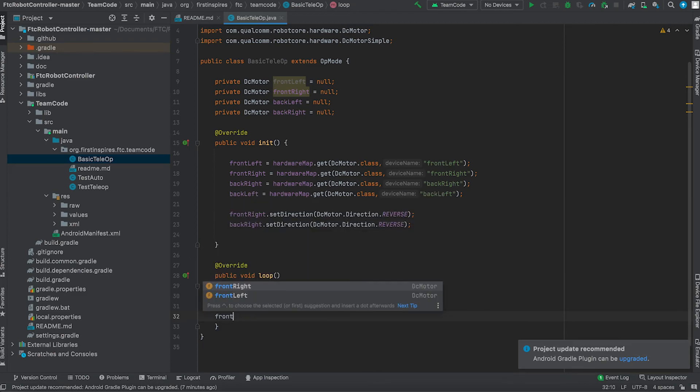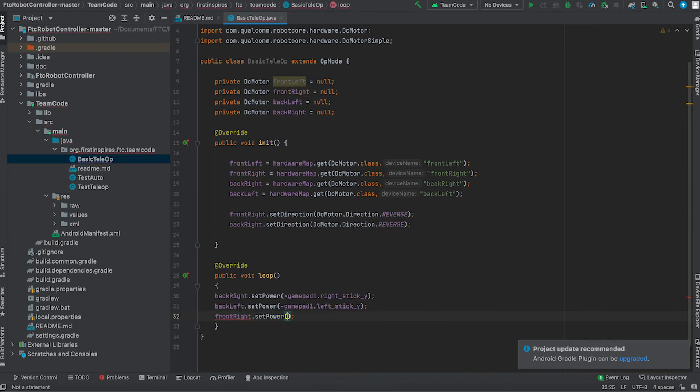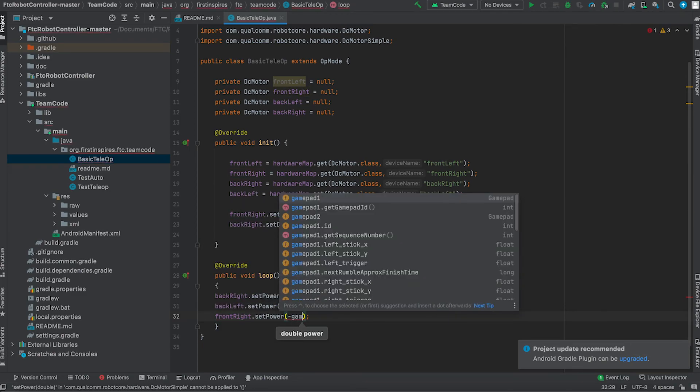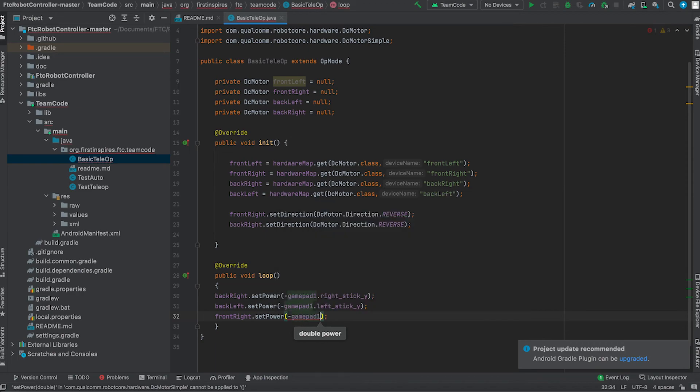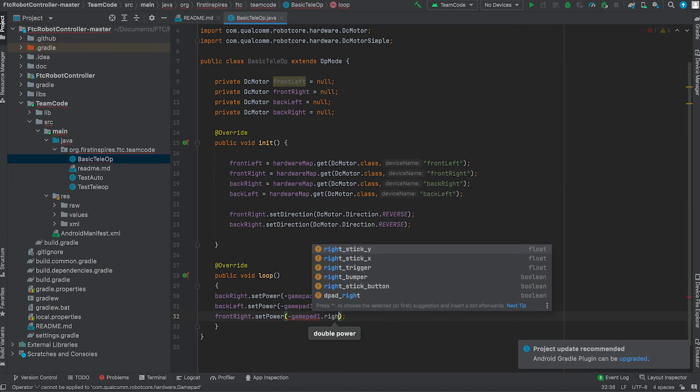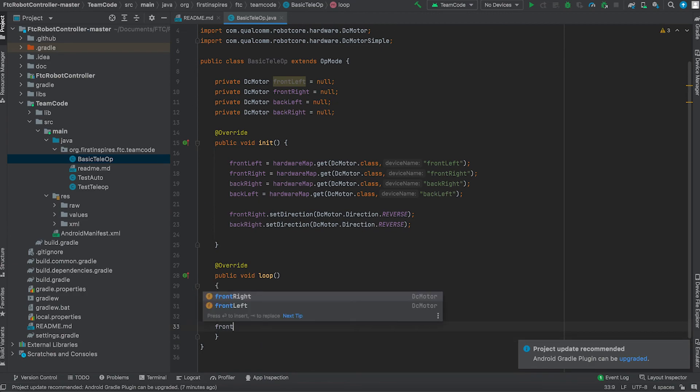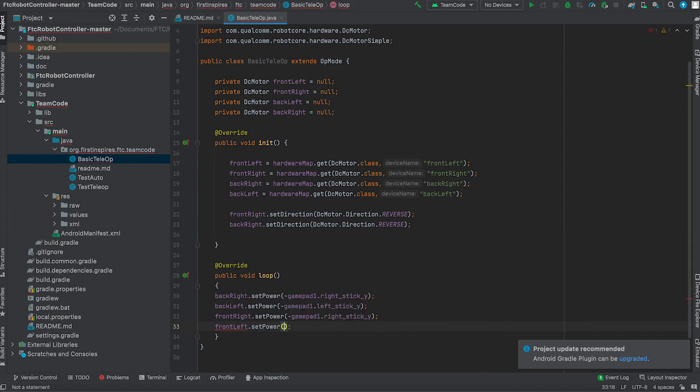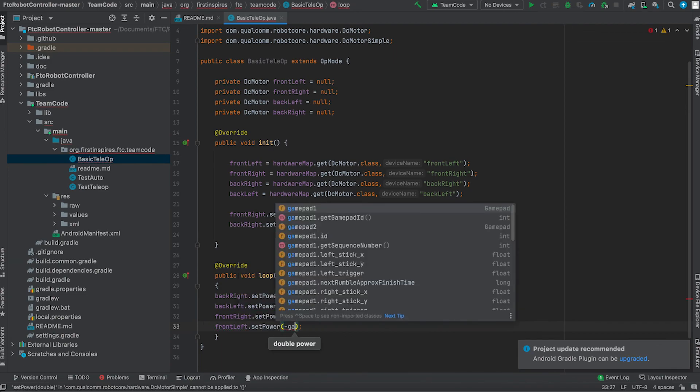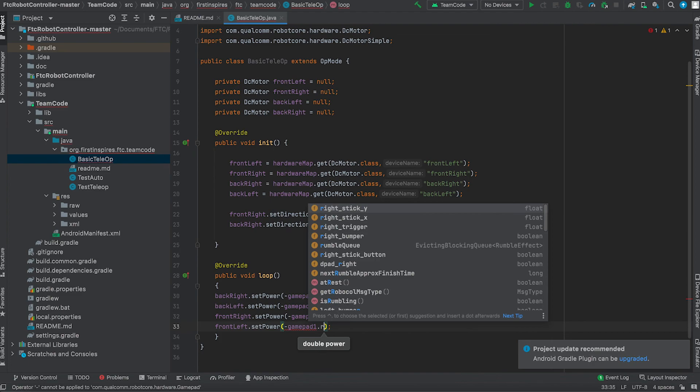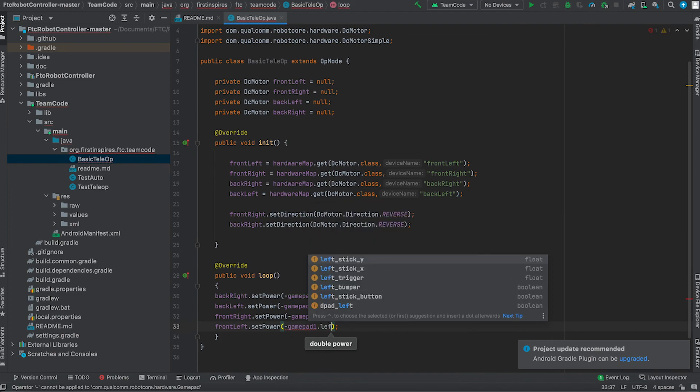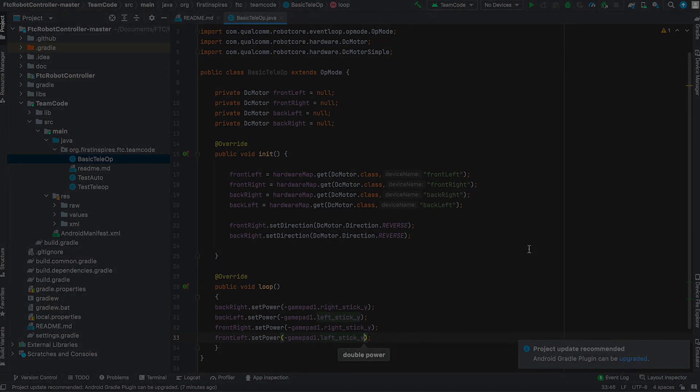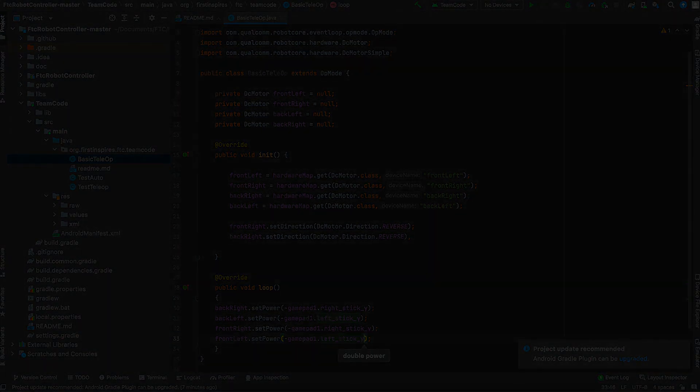Do this for the front right and that's your basic teleop program. Yeah, thank you for watching.